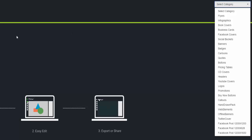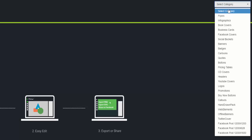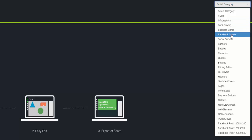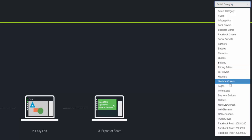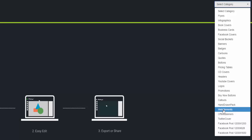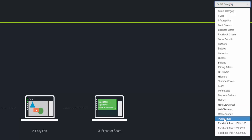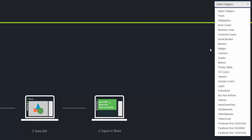The first screen you'll see is this: select a template, easy edit, export and share - which is pretty much self-explanatory. Over here you can see what you can do with the software. You can produce flyers, infographics, ebook covers, business cards, Facebook covers, social banners, badges, cartoons, quotes, buttons, pricing tables, CD covers, headers, YouTube covers, logos, promotions, buy now buttons, call-to-action elements, hand-drawn packs, web elements, offline banners, Twitter covers, and Facebook posts in different sizes.